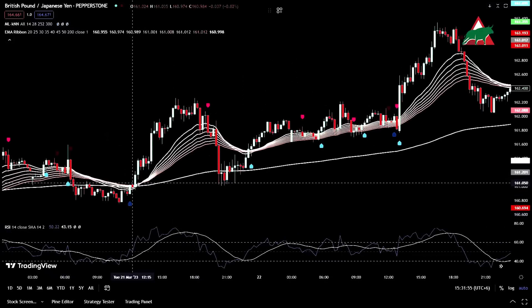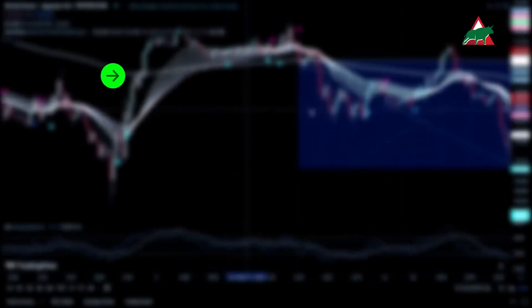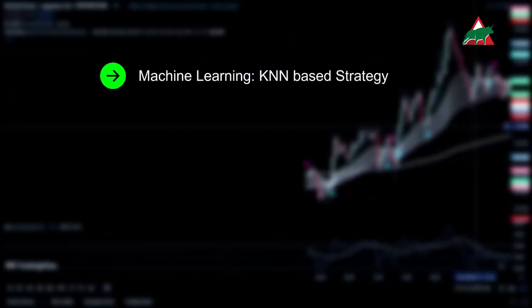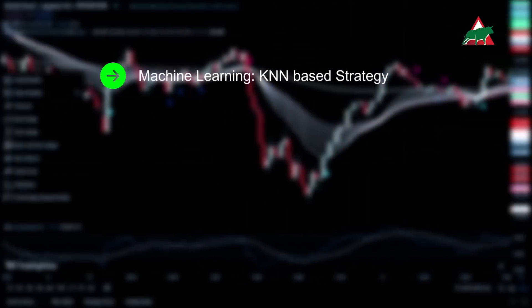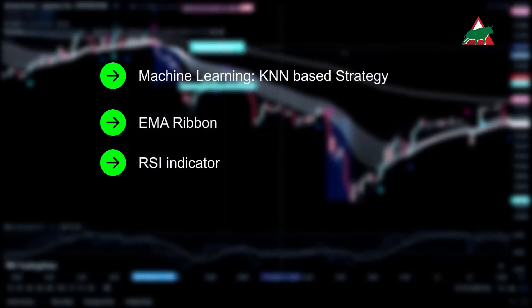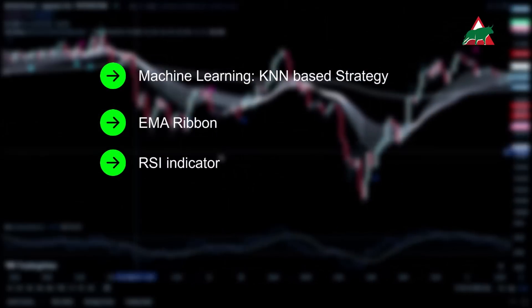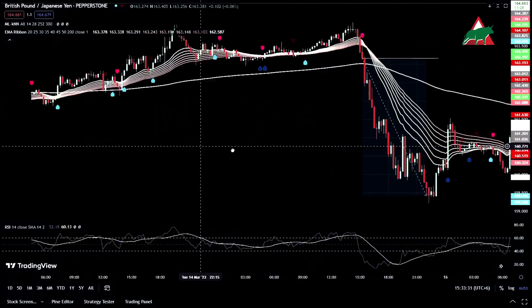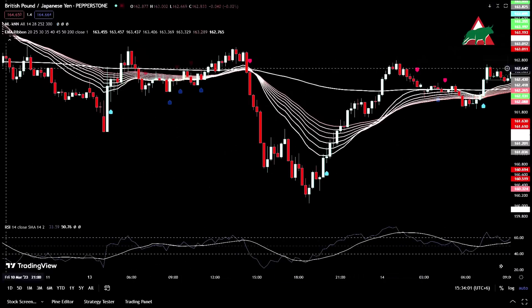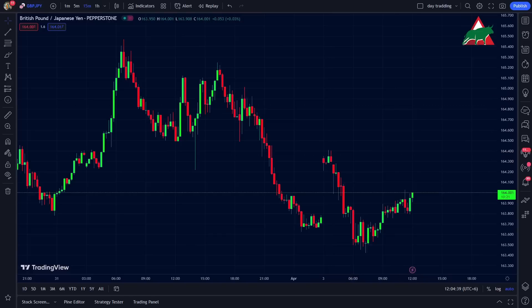For this trading strategy, I'll use a combination of three free TradingView indicators and explain how each of them works as I go along. Our first indicator is the Machine Learning KNN-based strategy by Capissimo. It will be the main indicator, and we will add two more additional indicators — the EMA ribbon and the RSI indicator — to filter out as many false signals as possible. By using these three indicators together, we can create a more comprehensive trading strategy that helps us identify high-probability trades and minimize false signals. I'll be testing this strategy using GBP/JPY on a 5-minute time frame. Let's dive right into it.